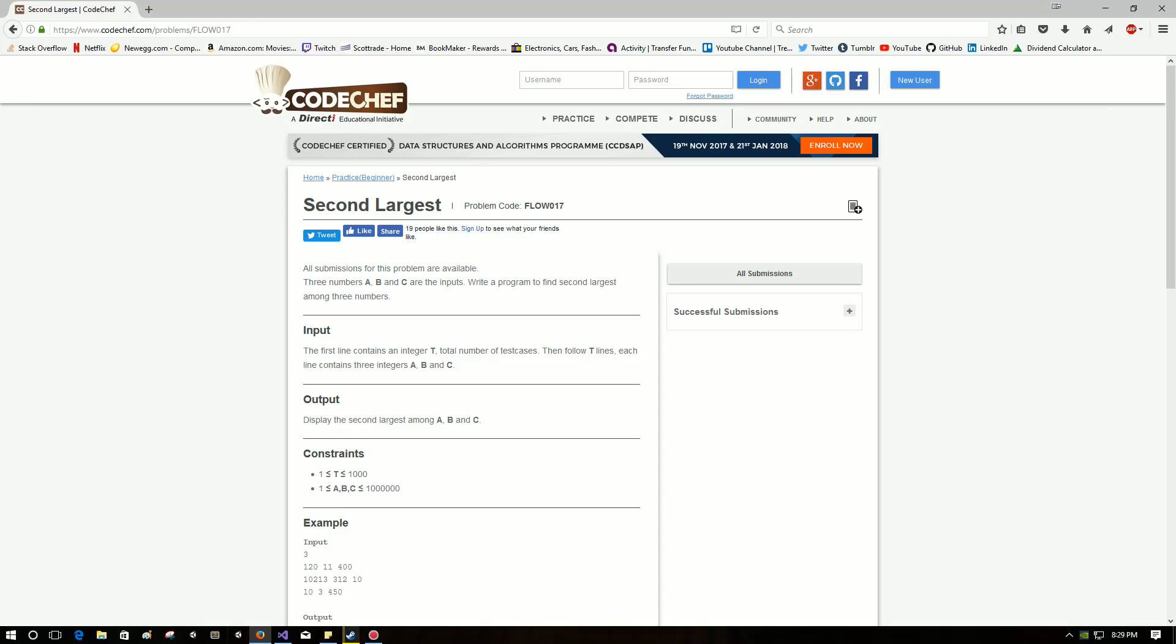Welcome back guys. This is another Code Chef challenge. We're going to do second largest. We're still in the beginner level stuff. So let's get on with it.